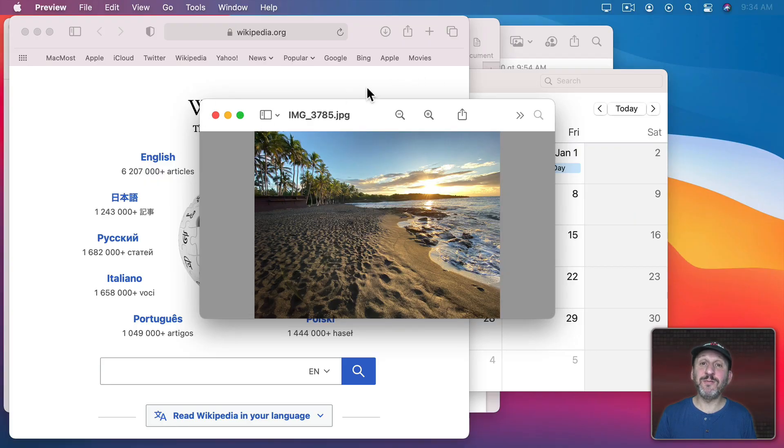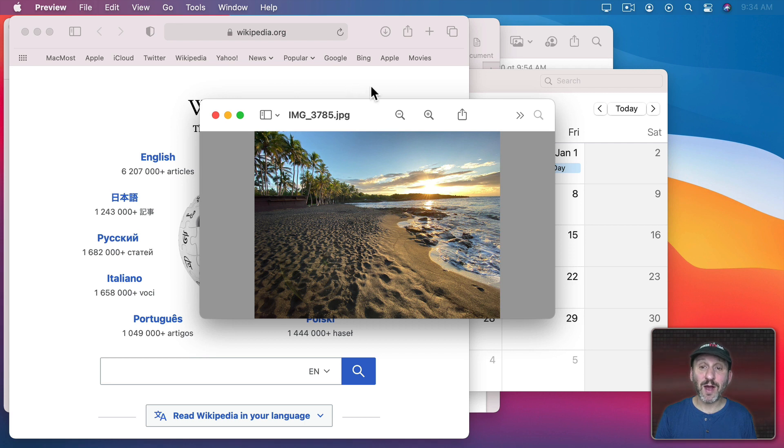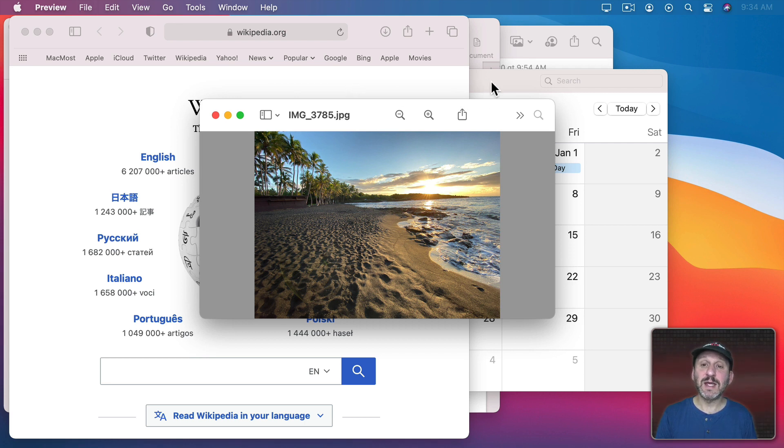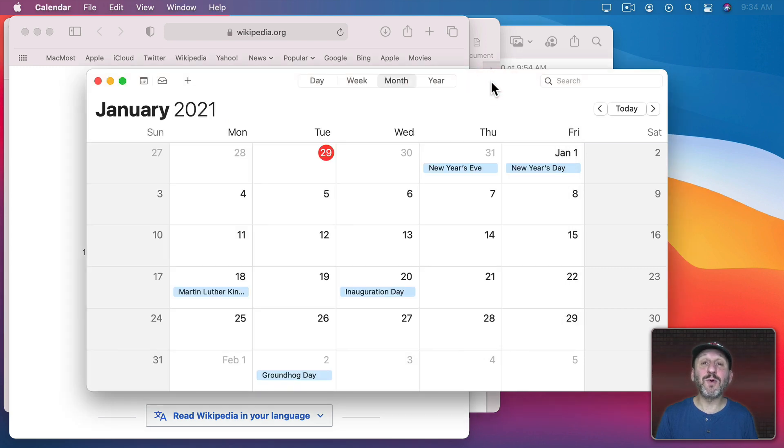So here you can see I've got a mess of windows with different apps that are running. If I wanted to bring one to the front and I could see it, all I need to do is click on it somewhere. Like, for instance, here I click on the Calendar window and it will bring Calendar to the front.